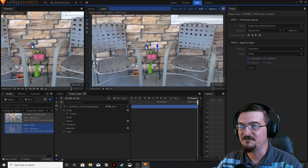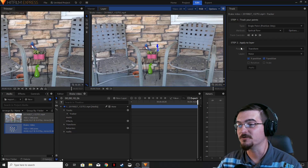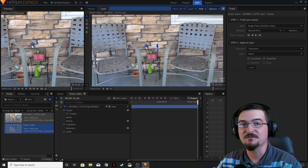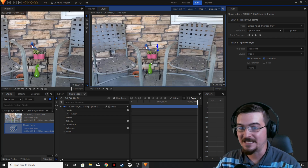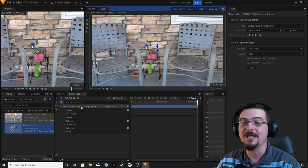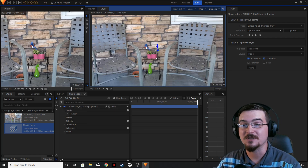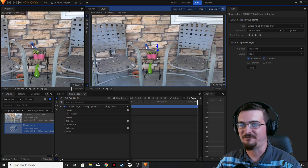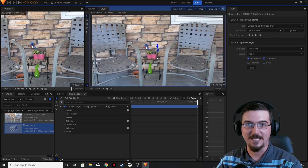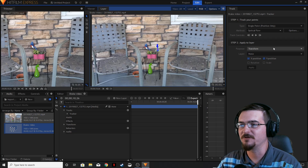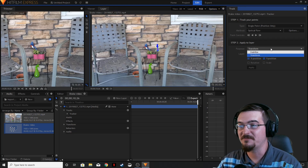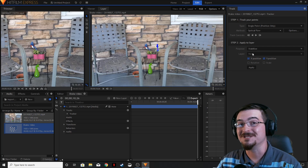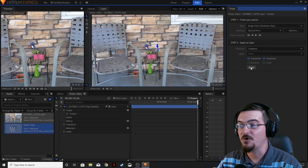Now we're going to go over to step two, which is applying a layer. Since we're stabilizing this footage, we don't have to add a point layer or a plane or any extra layer in our editor, because we're not adding any visual effects like a fireball or a light inside a candle. So we're going to come over to the purpose, drop that down, click stabilize. You can't click a layer because you're not applying it to a layer of any sort. Go ahead and hit apply.